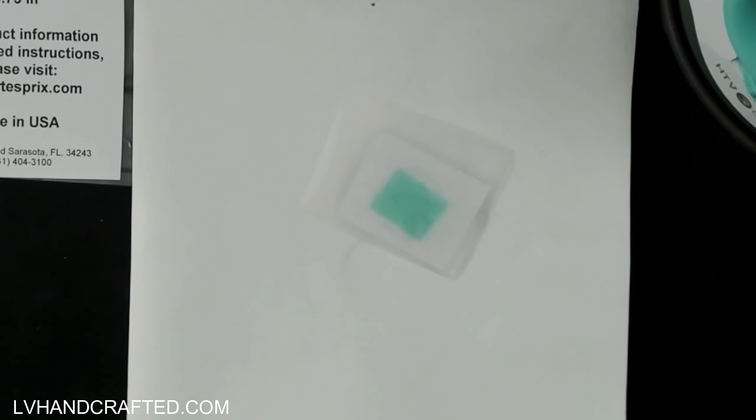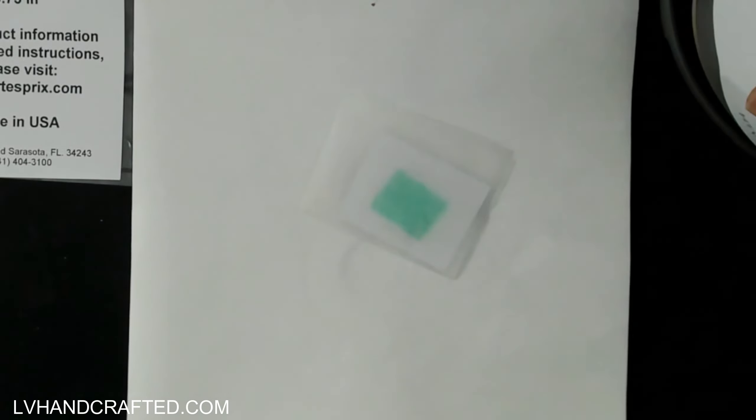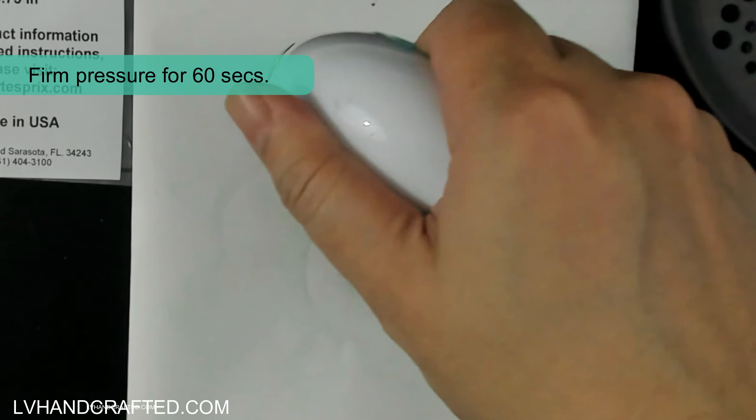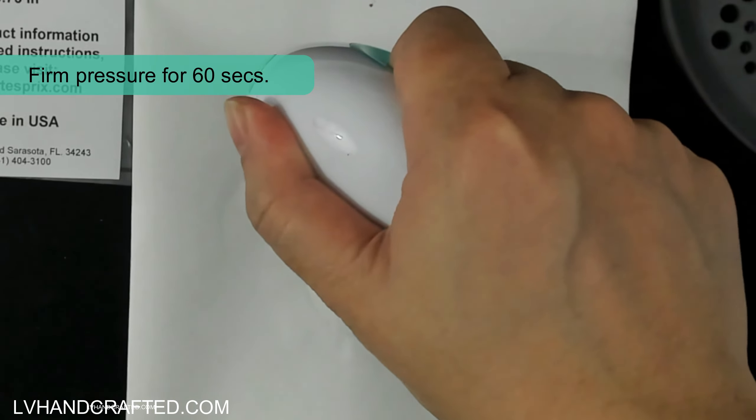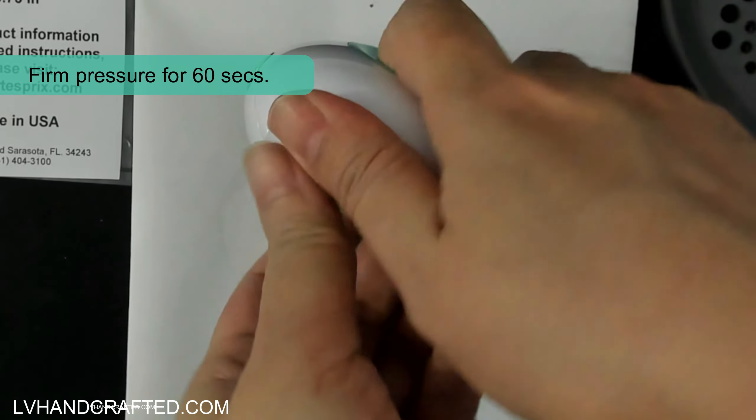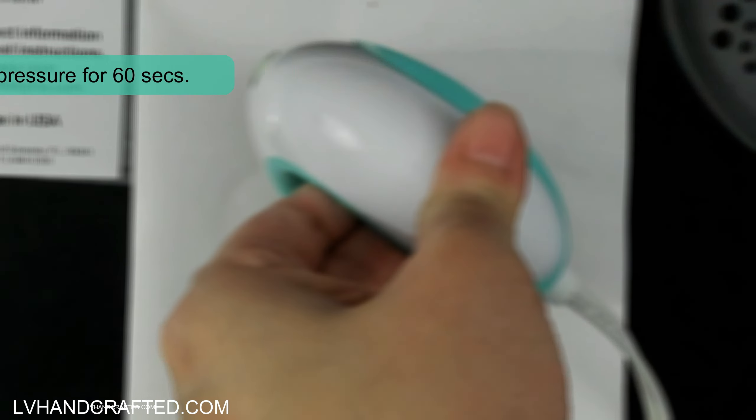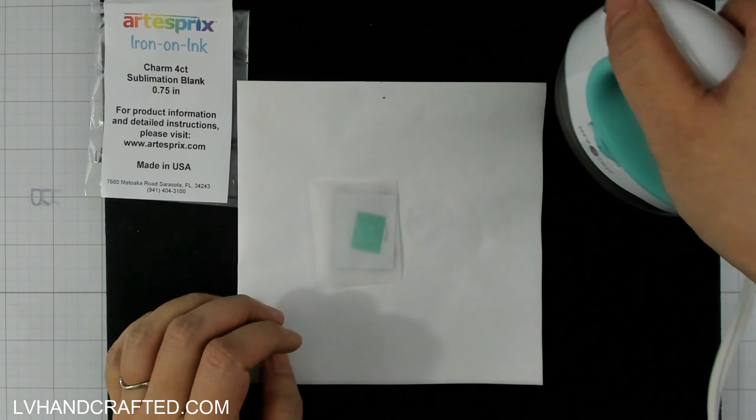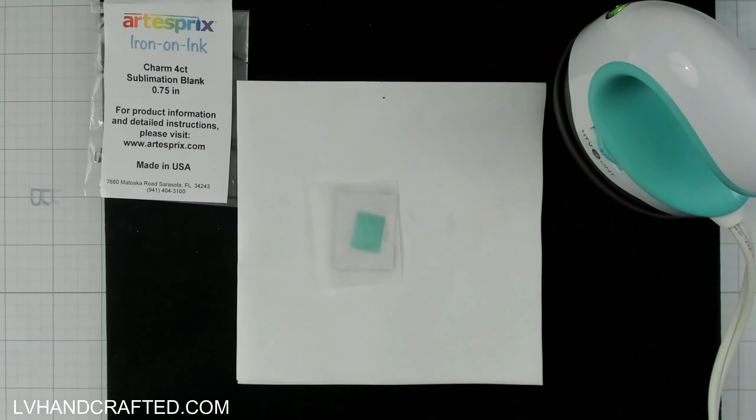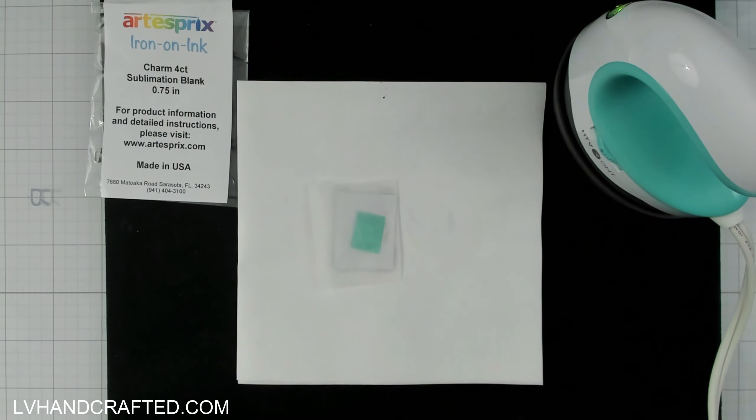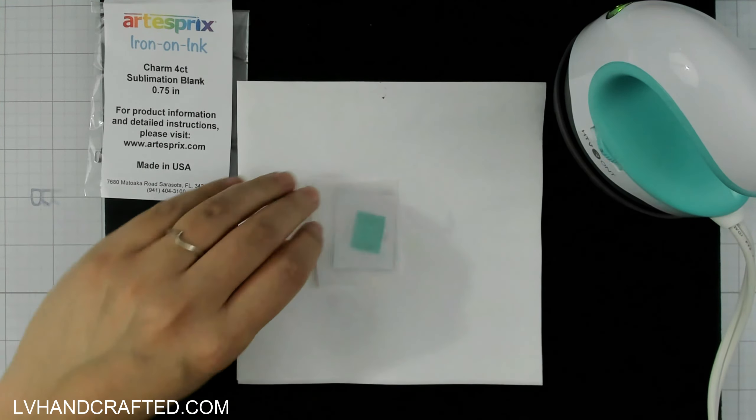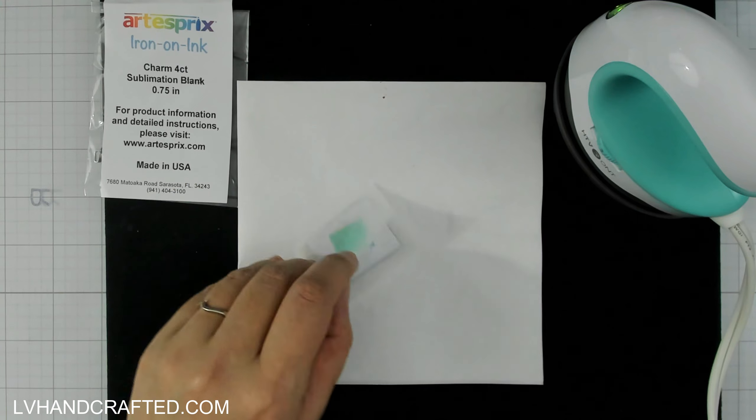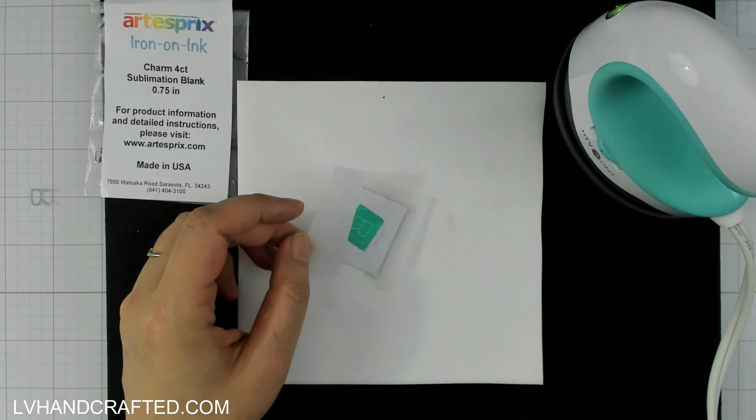Now I've just wrapped or sandwiched my blank and the copy paper design that it's taped to in between some protective paper. And that protective paper is going to protect my work surface and as well protect my heat tool from having any of the ink transfer accidentally onto it. So just make sure that your protective paper covers your design completely from the bottom and the top.